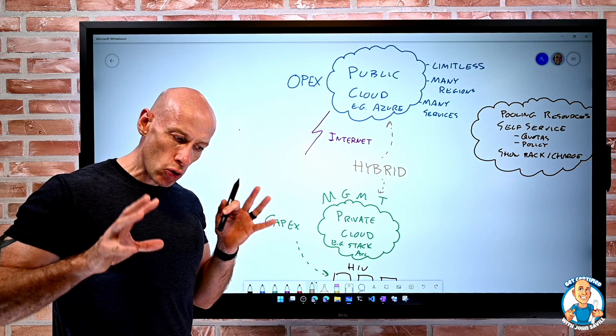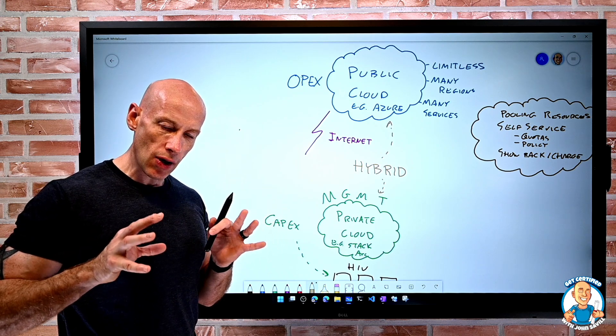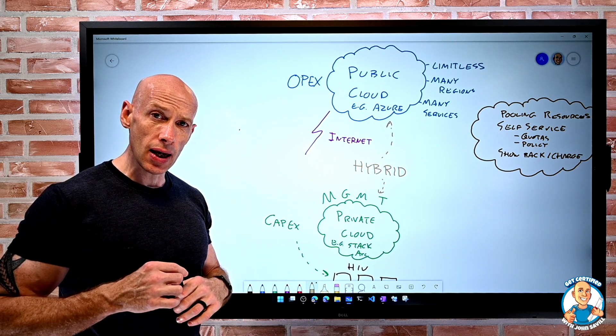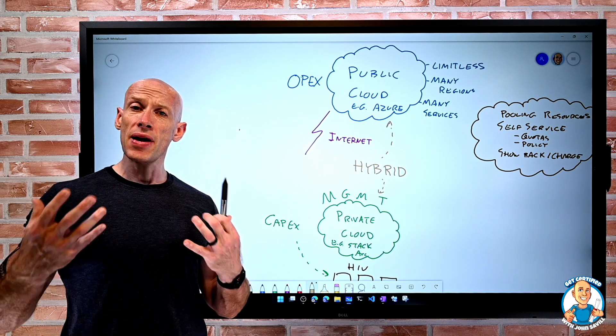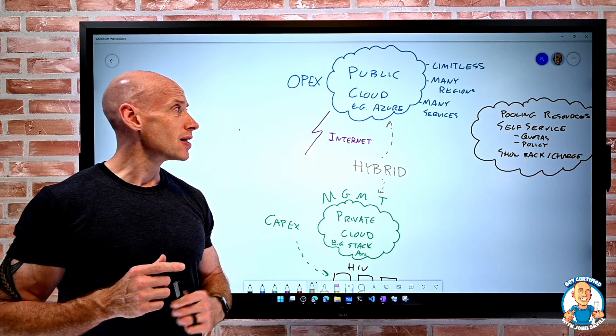So those are really the three types of cloud computing we're going to see. And our big focus here, obviously, is going to be the public cloud and using Azure.